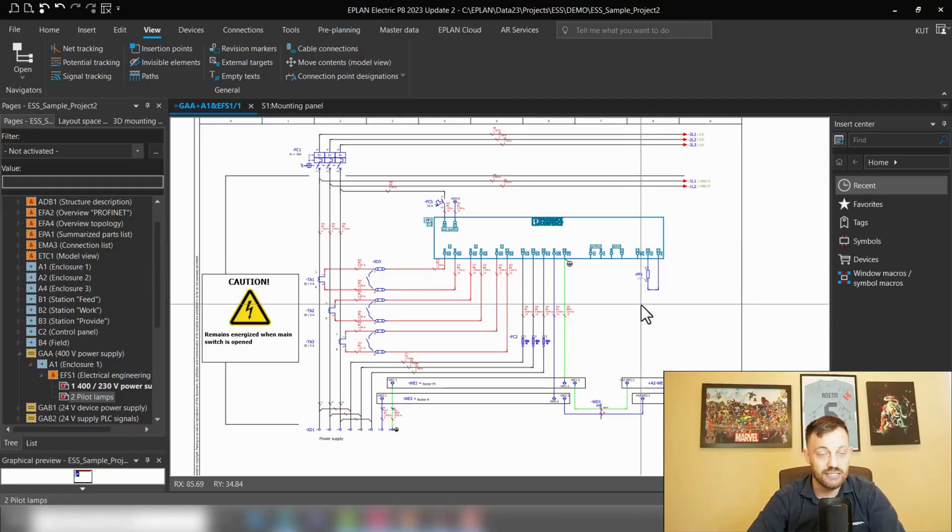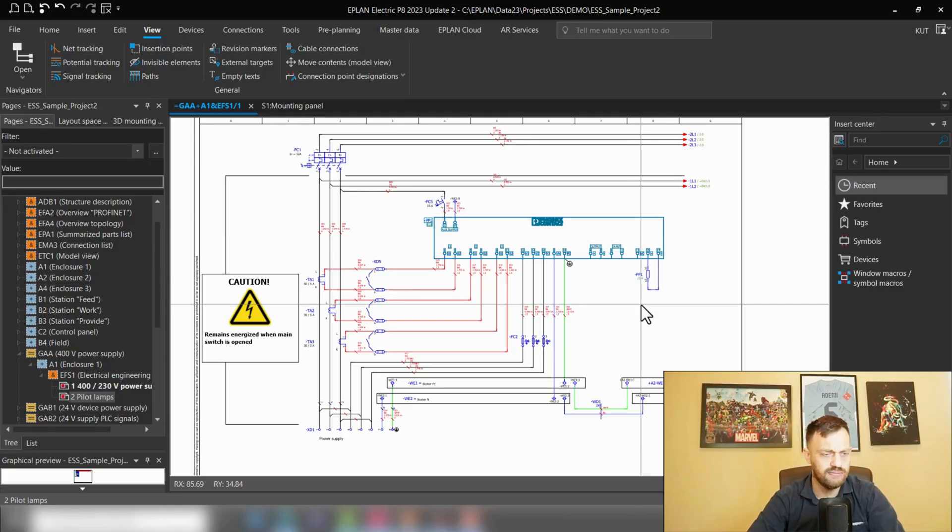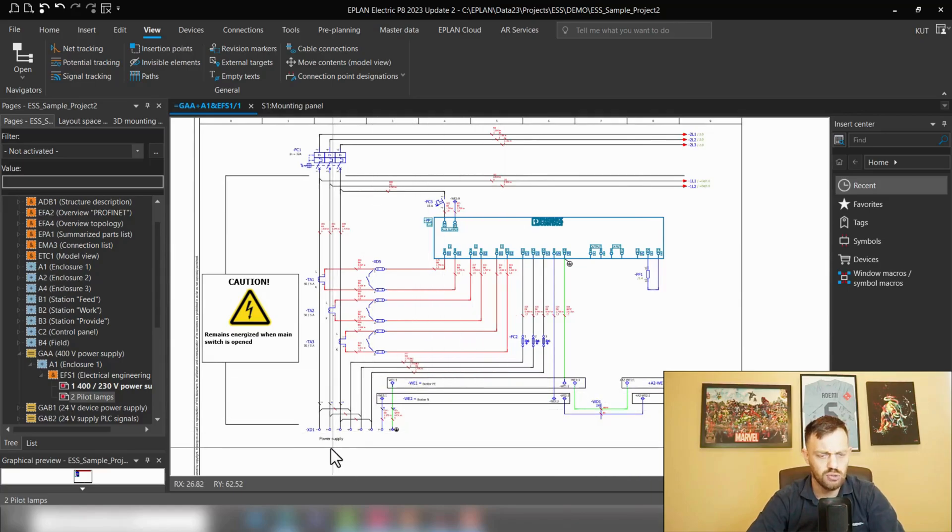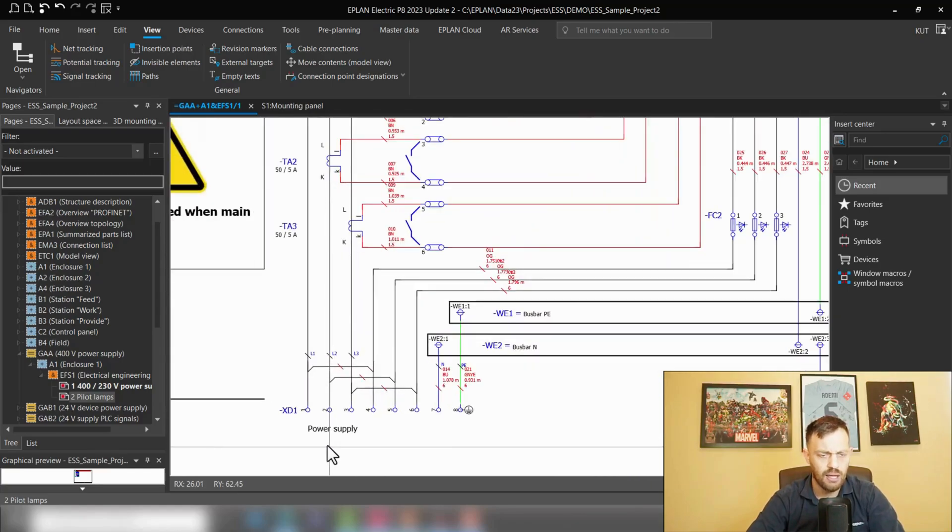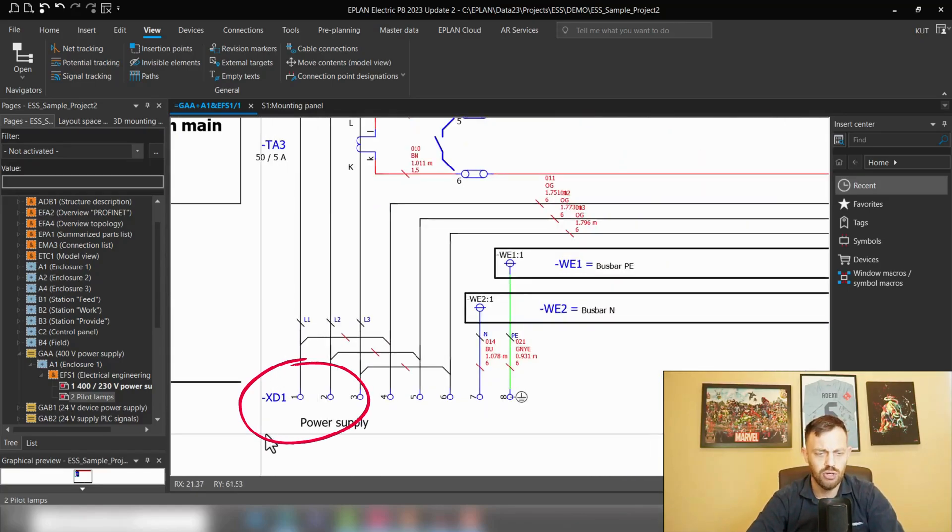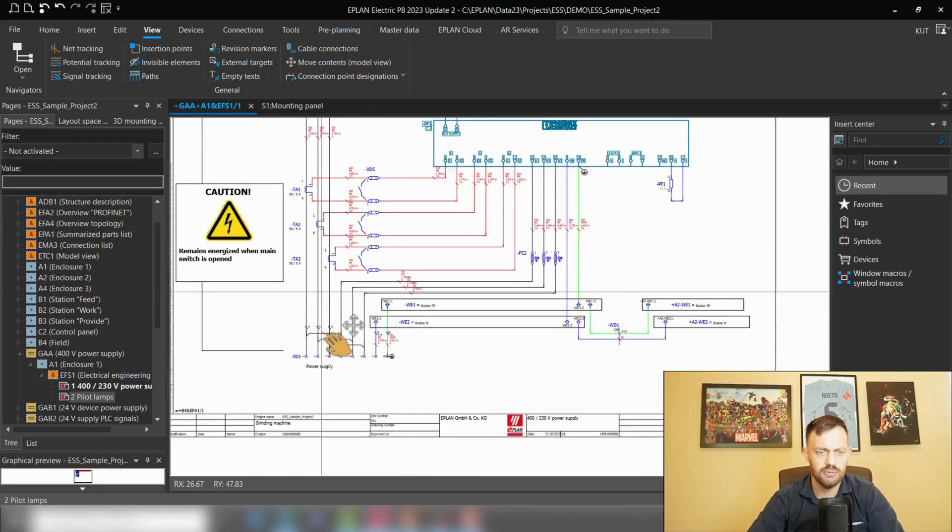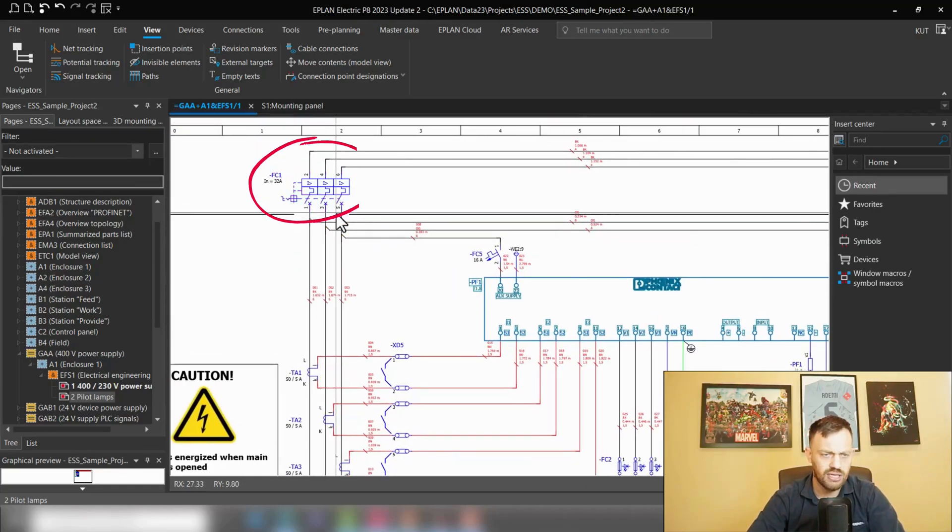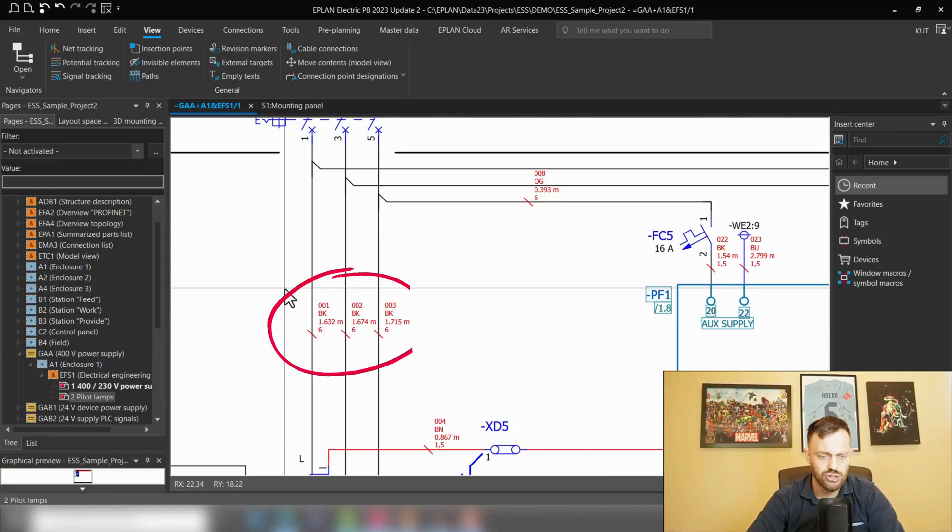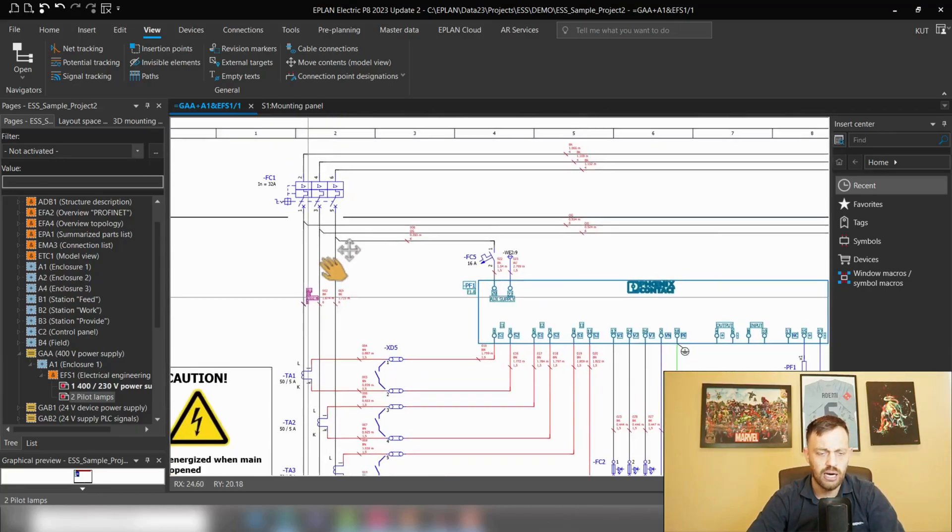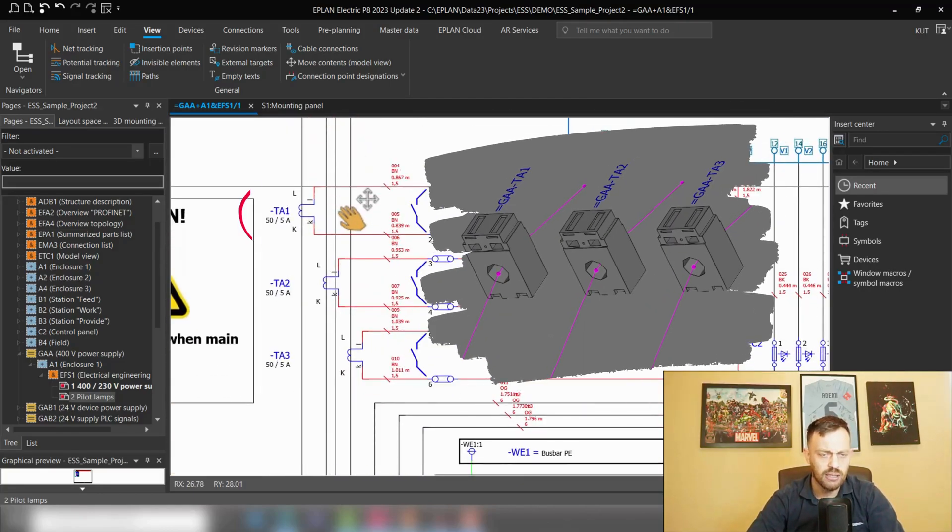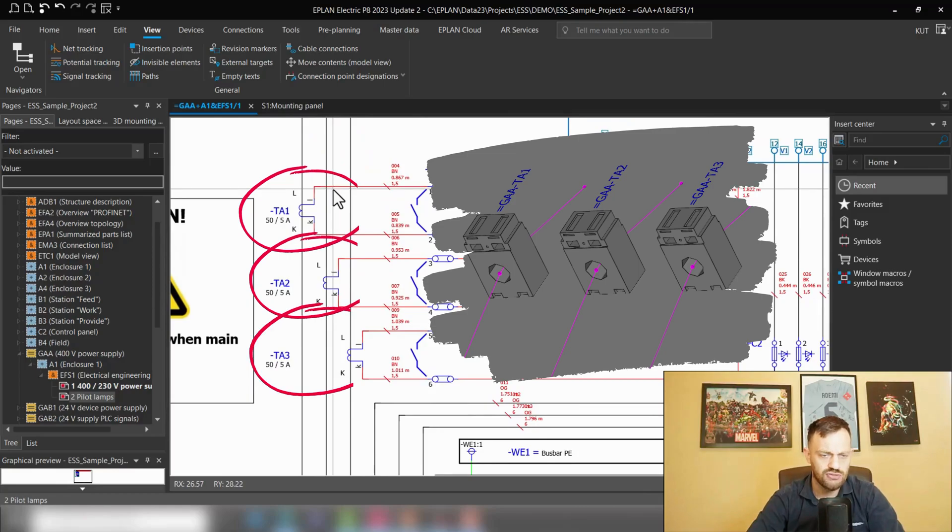All right, so we are here in our ESS sample project on the first page of the power supply where we have connections from the XD1 terminal strip to the circuit breaker FC1.